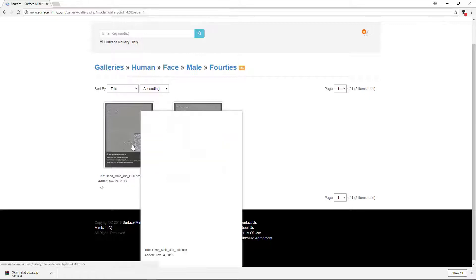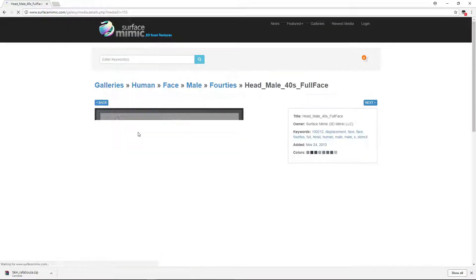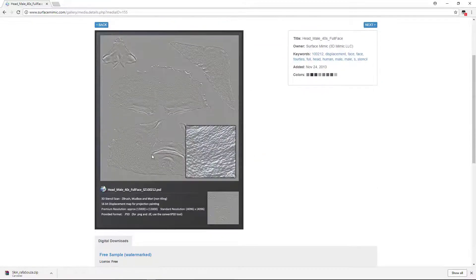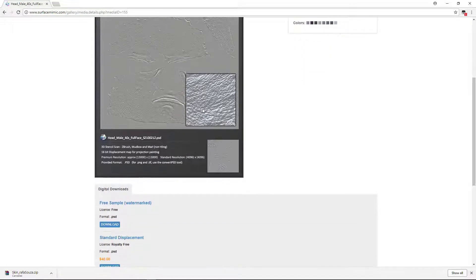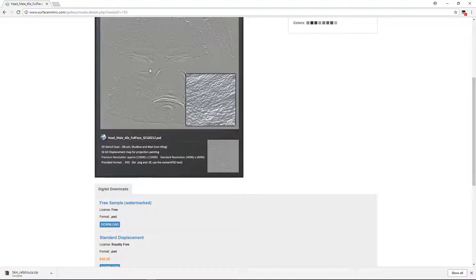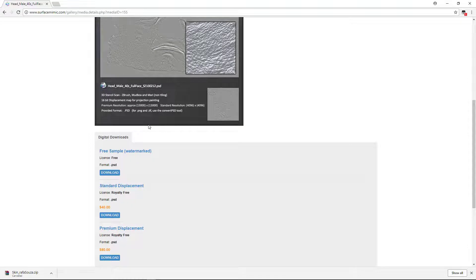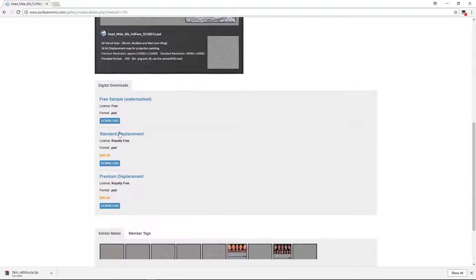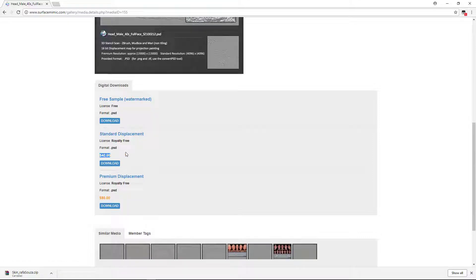Here you can find some good pack, alpha packs. So here, head male 40 full face. If you go to that, you can find some good alphas. These are, I believe, real world scan alphas, so these are 100% accurate of skin. You can download this. You have free samples which have watermarks, so you cannot use those. You have to buy these things. It's 40 dollars.